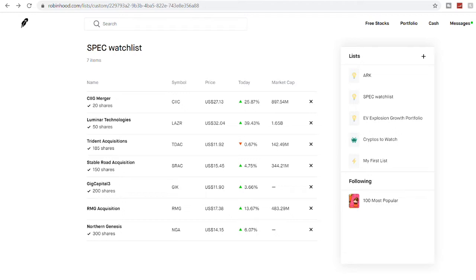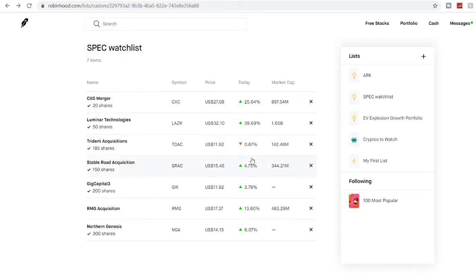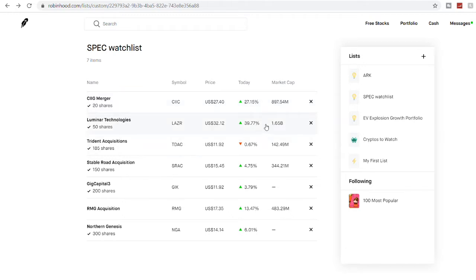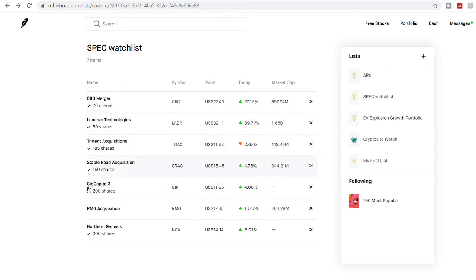Before that, let's talk a little bit about some of the companies that we recommended at the beginning of this month. Some of the SPAC watchlist I actually shared with you guys, and they're doing pretty good. I'm sure you saw my video about CI IG merger. Right now it is at 25% up today, and Luminar is 39% up.